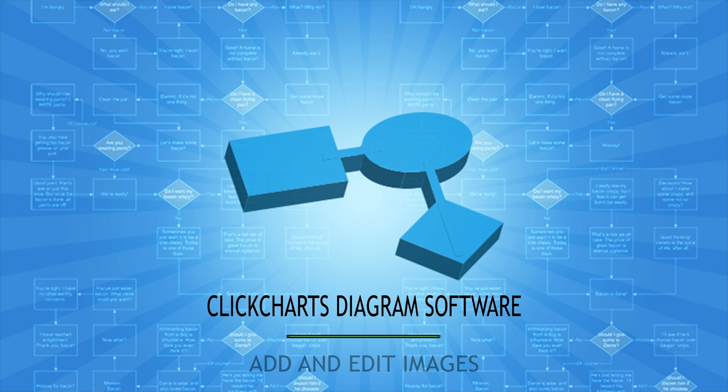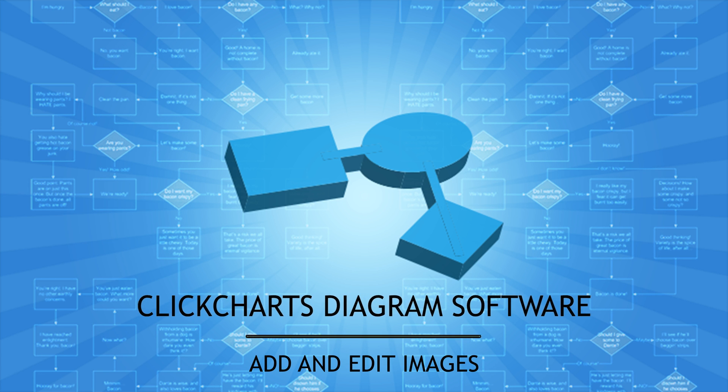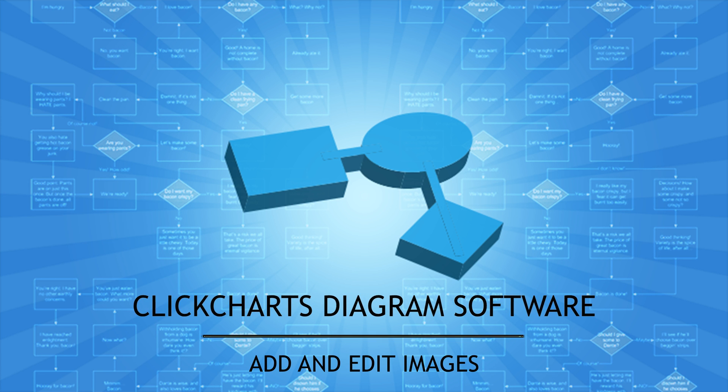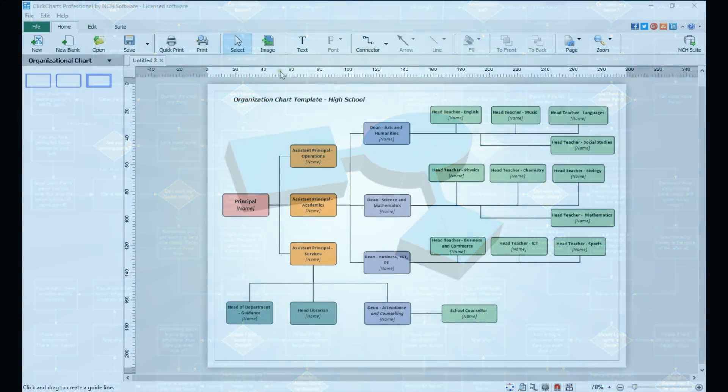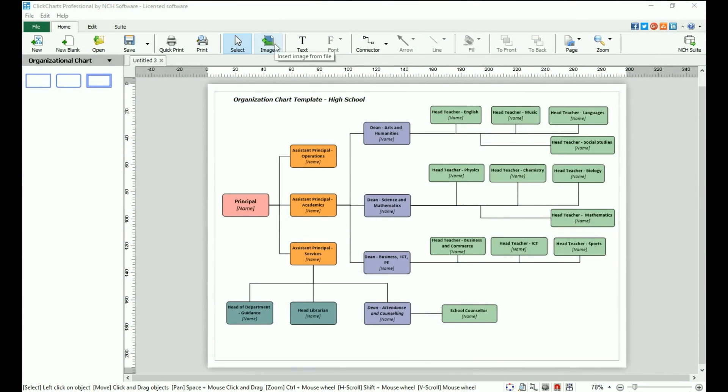Adding an image to your diagram can be useful. You may want to add a company logo, photograph, or graphic.